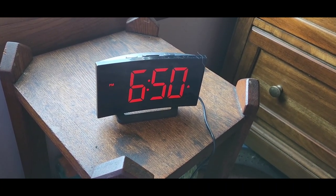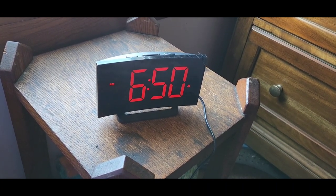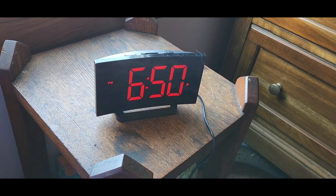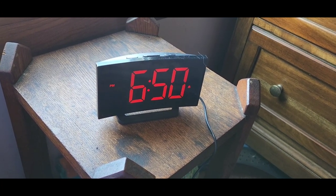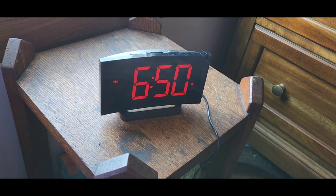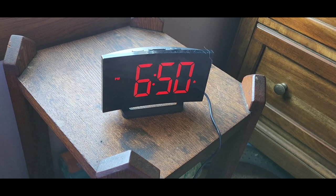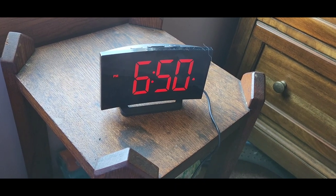And then it also has a memory function, so when you unplug it, it goes back to the memory that it had stored. And you can also program it to do military time as well.